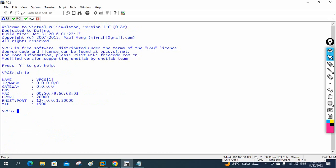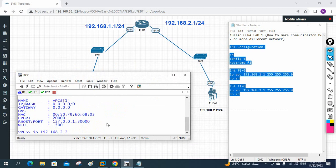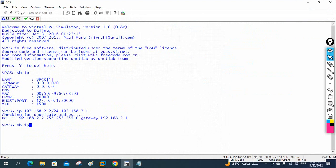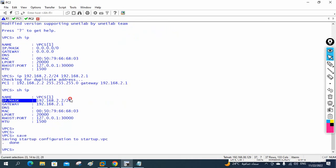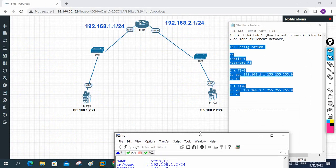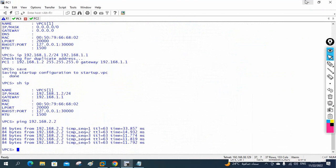Now go to PC2 and assign its IP. Run 'ip 192.168.2.2/24' then set gateway 192.168.2.1. Press Enter, then 'save' and 'show ip' to confirm — it is working. Now test from PC1: ping 192.168.2.2. I am pinging from 1.2 to 2.2. The reply is coming — it is working!